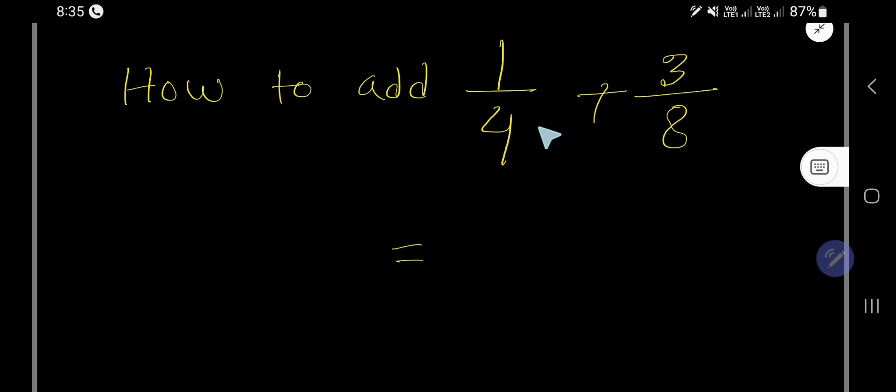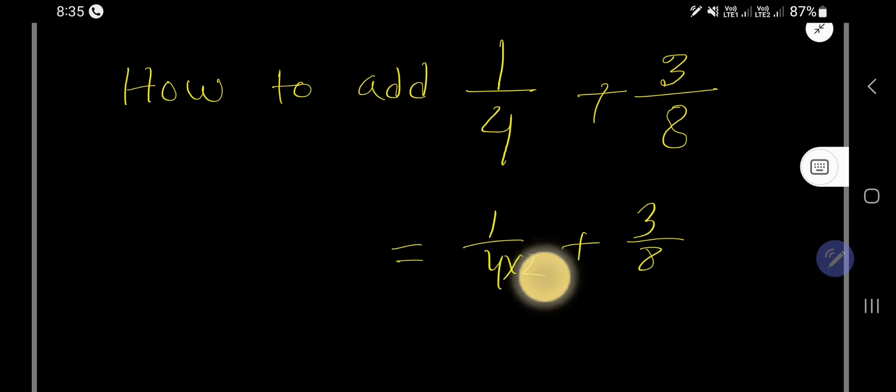Just use your common sense. If you want to get a similar denominator, you can multiply here by 2. That gives you 8.